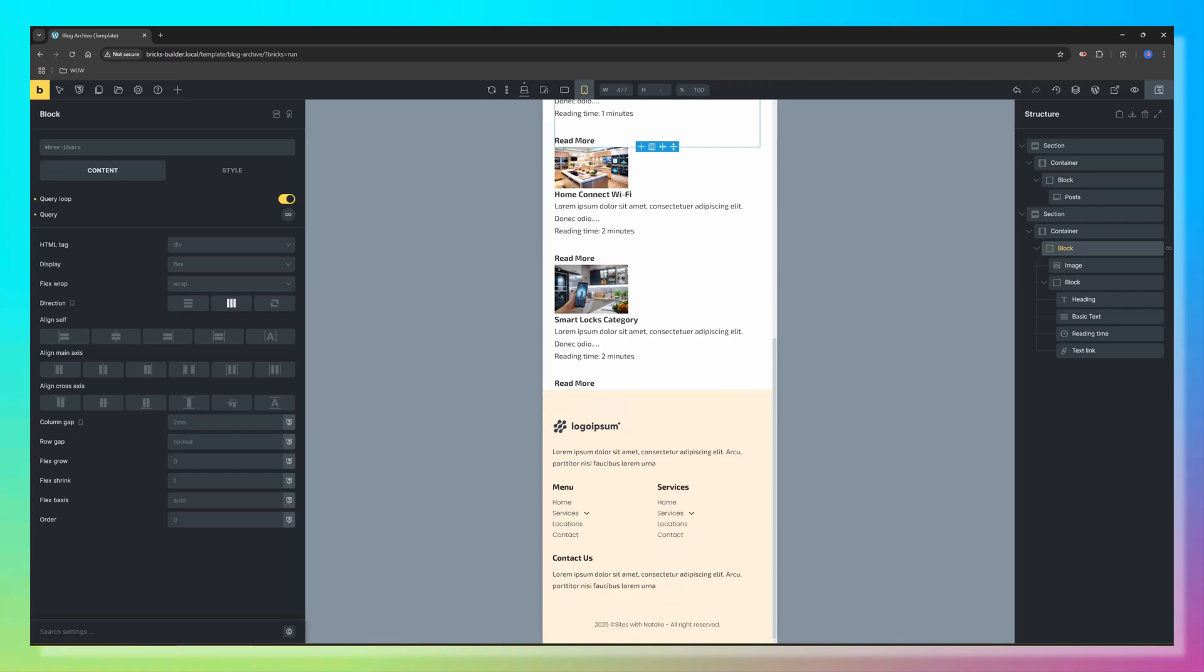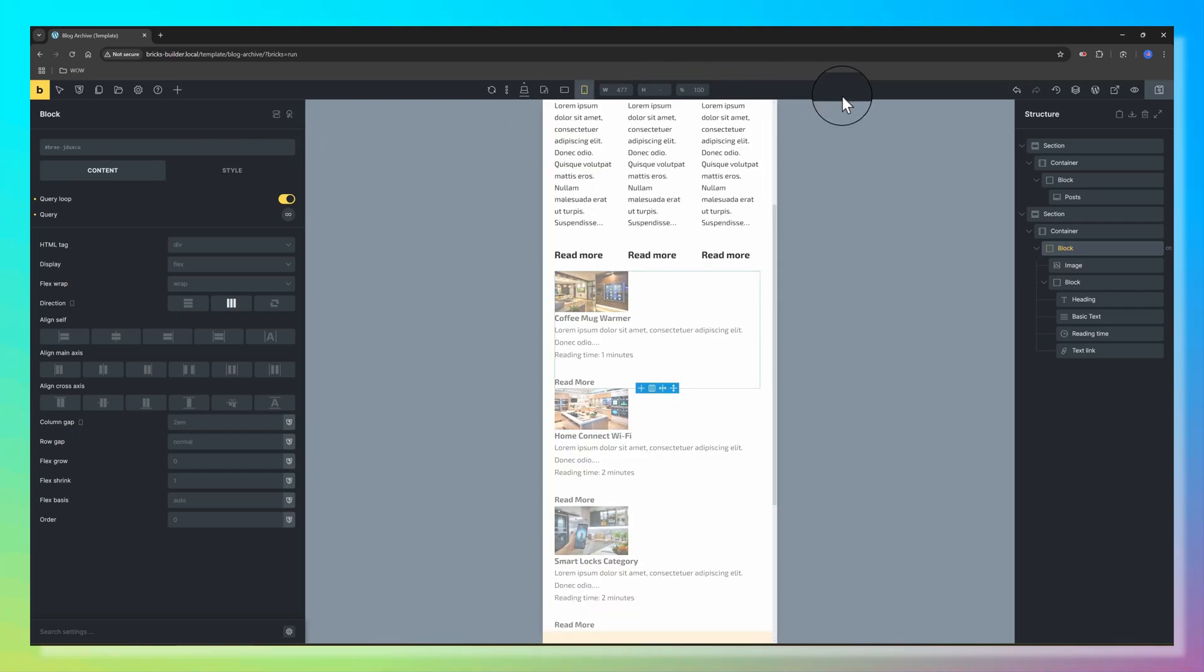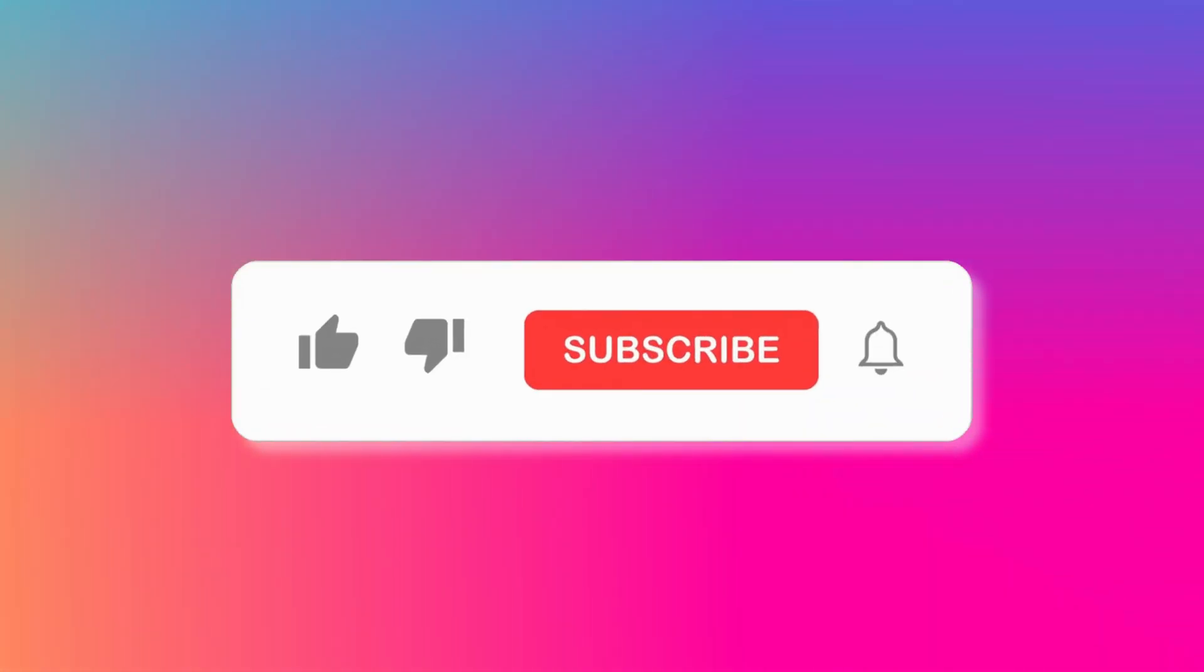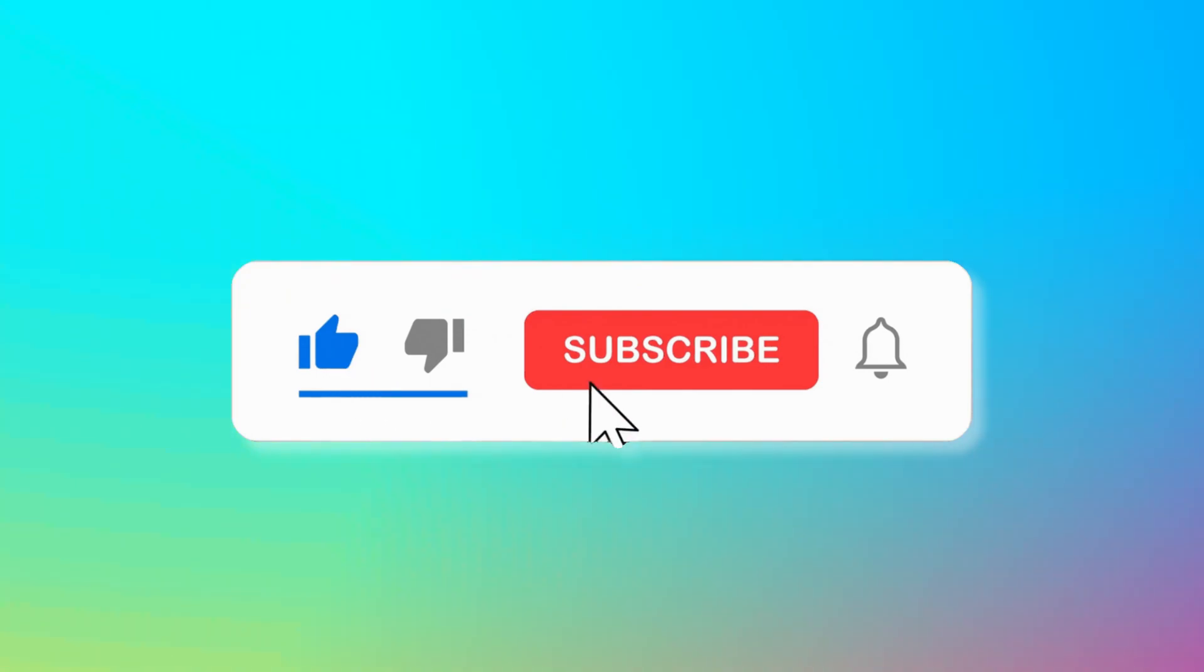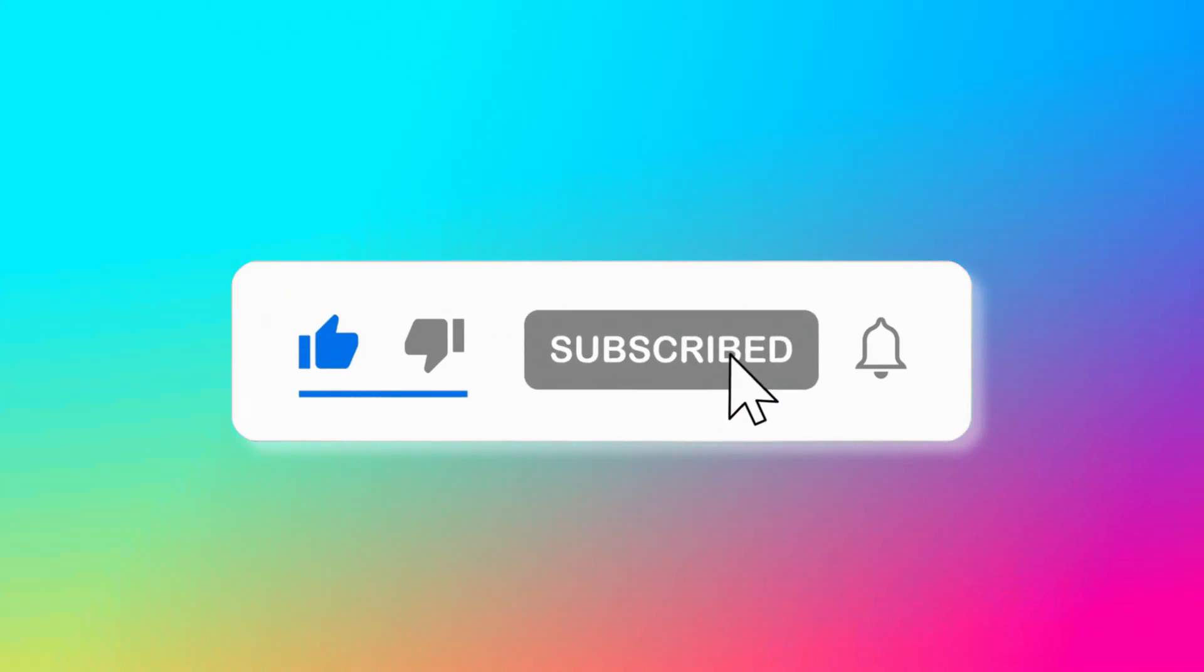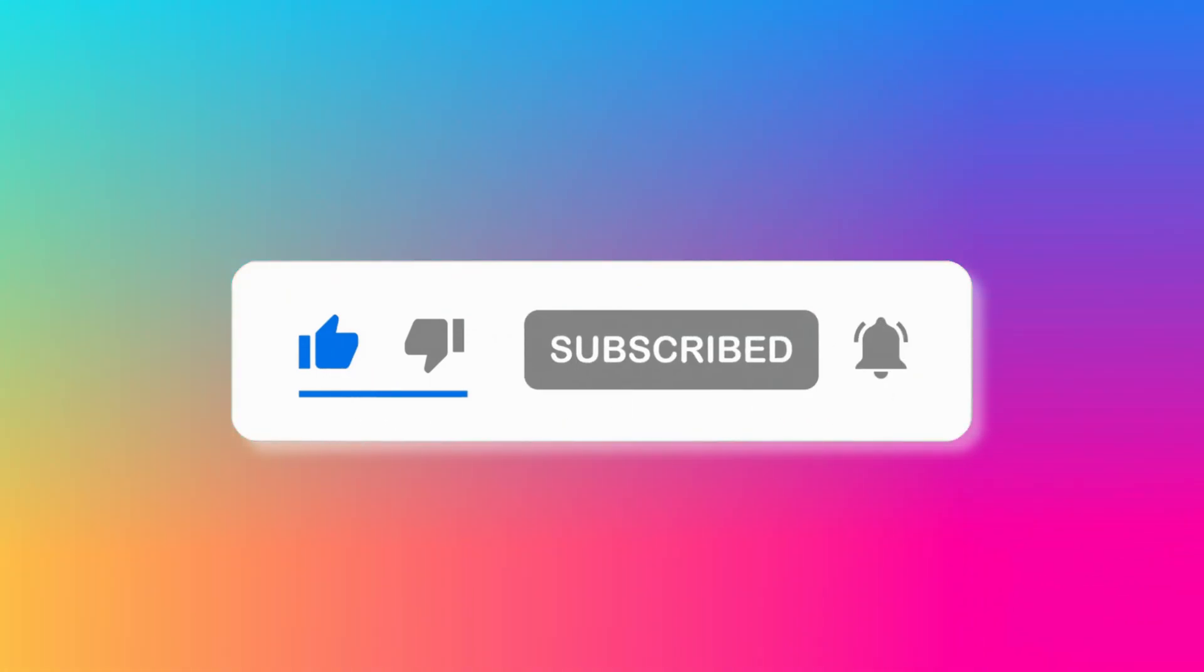If you found this tutorial helpful, don't forget to like, subscribe, and hit that notification bell for more BricksBuilder tutorials. Drop any questions in the description.